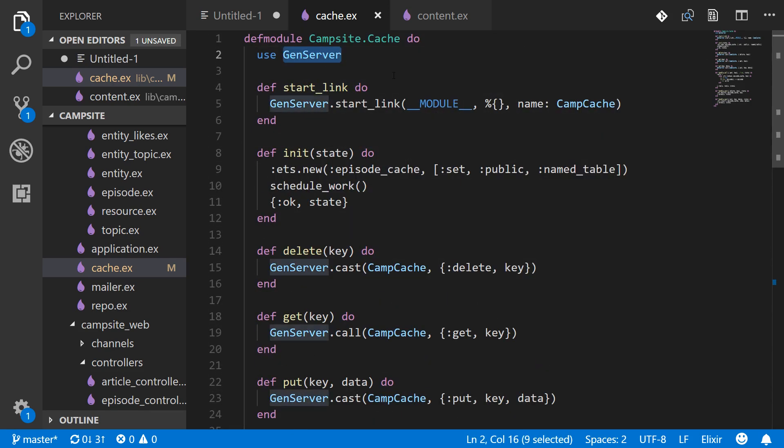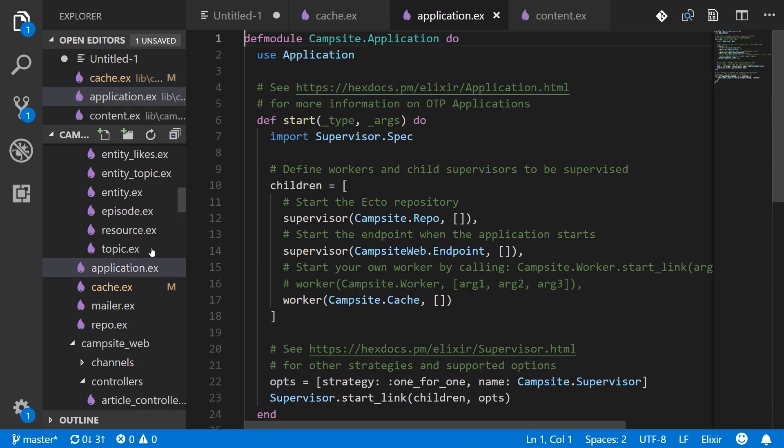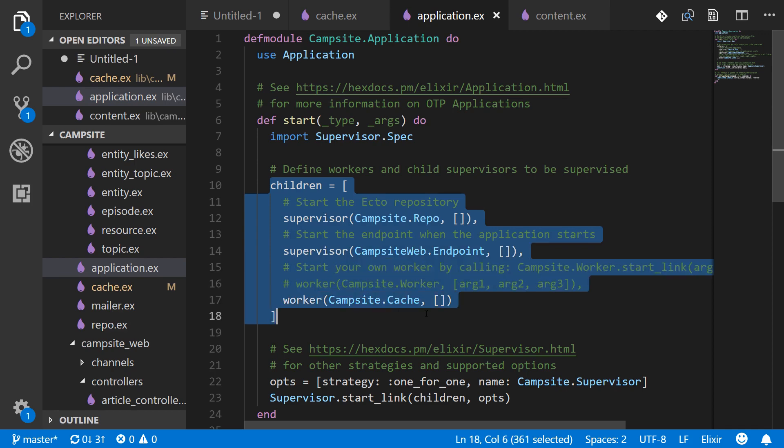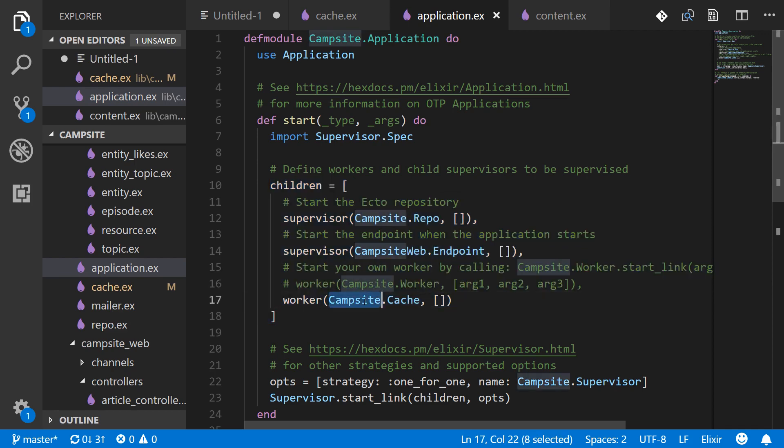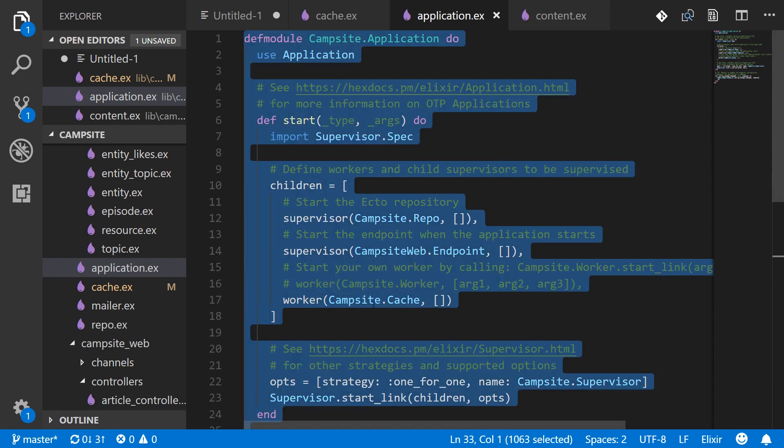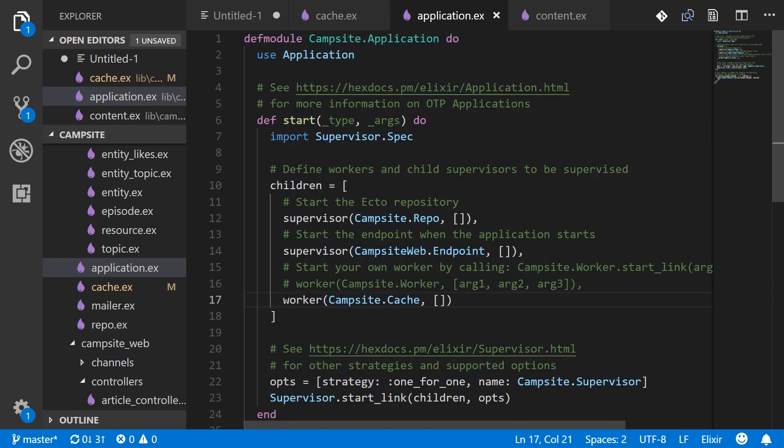And open up the application.ex as well just so you can see where it's added. So under the children you've got this worker campsite.cache.